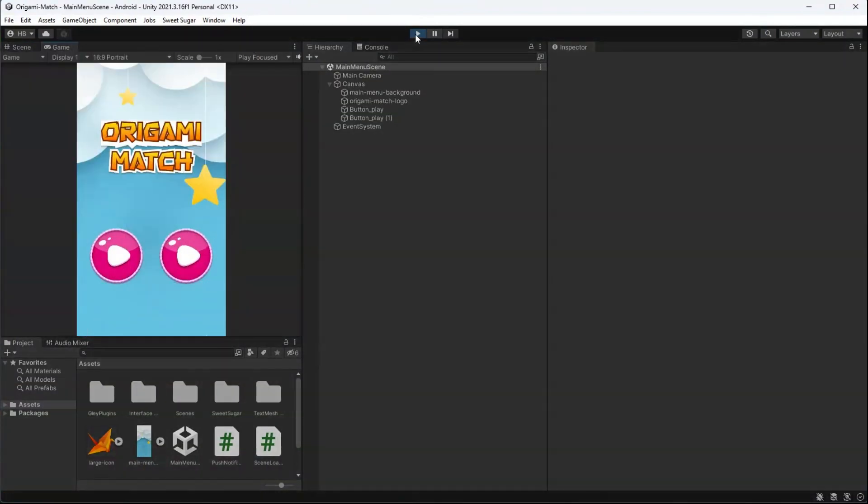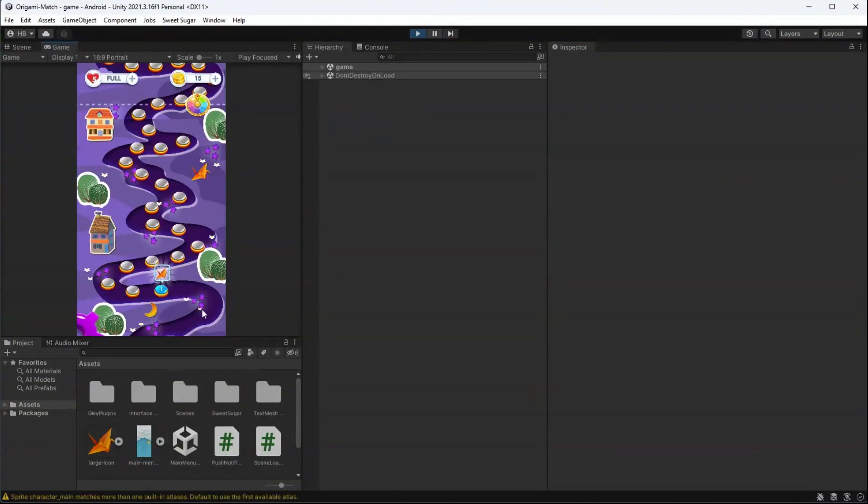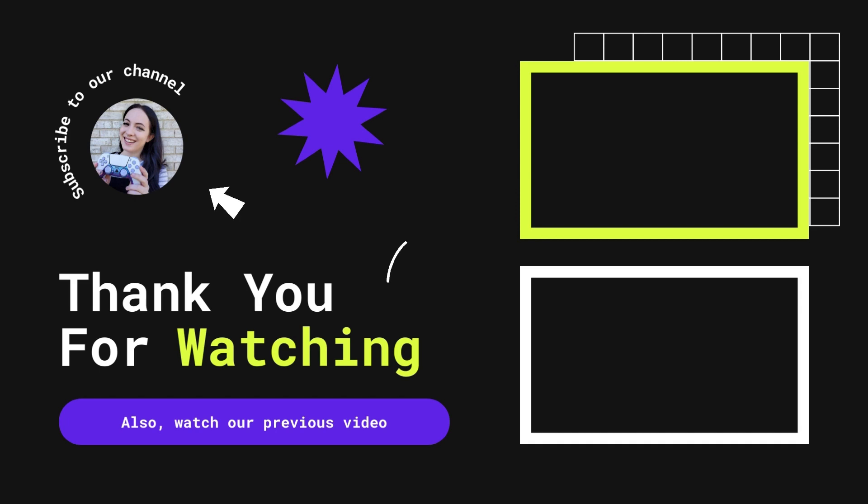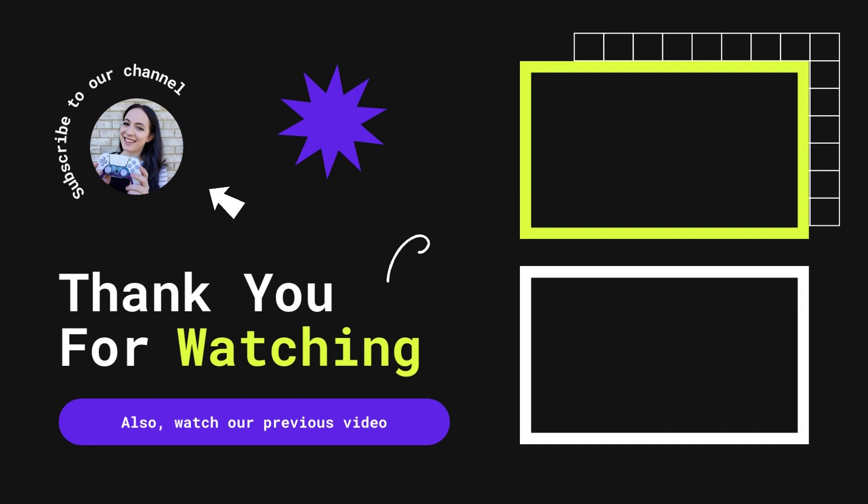And let's test it out. First button looks like it's working, and second button looks like it's working. And this concludes today's episode of how to load a scene in Unity using a button. If you like this content, please like and subscribe, and I will see you in the next one. Thanks for watching.